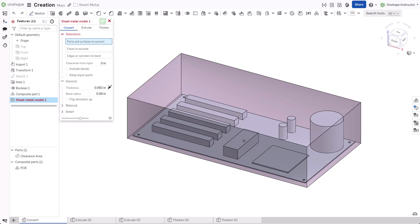This feature has three primary options to create a sheet metal part: convert, extrude, and thicken. The first option, Convert, creates sheet metal parts for each face of a part or surface, which can subsequently be joined with bends.